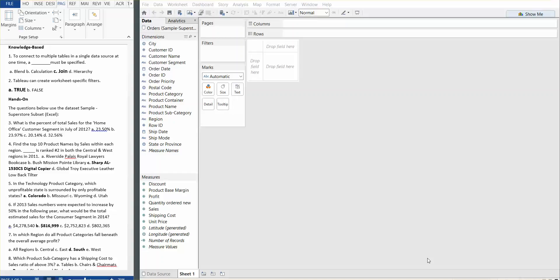The first two questions are knowledge-based and I'll have them up on the left-hand side. Number one: to connect to multiple tables in a single data source at one time, a join must be specified. The correct answer is C, join. They try to trick you by including blend, which is not the correct answer since we're only talking about a single data source. Data blending is used when there are multiple data sources.